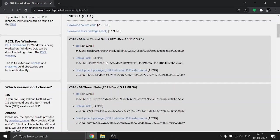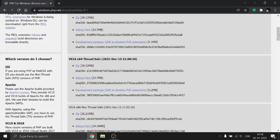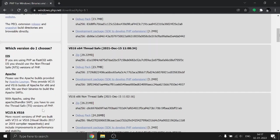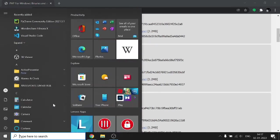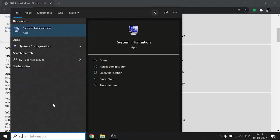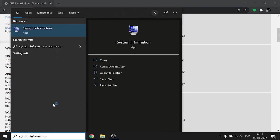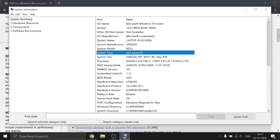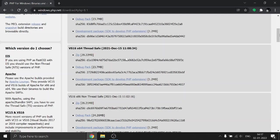You can see there are two versions: non-thread safe and thread safe. There are also two types of bits — x64 and x86. x86 means 32-bit. To check your bit, go to your start and type 'System Information' and press Enter. In the system type, you can see x64 based PC. Depending on your bit, you can download the appropriate version.